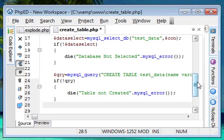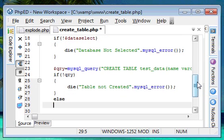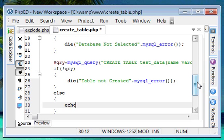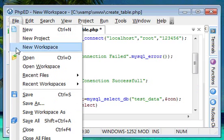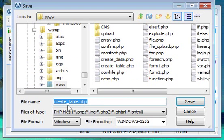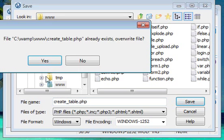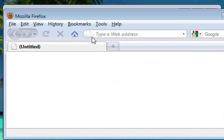If the table is created successfully, we have an `else` with a simple display message: `'Table created'`. I'm going to save this file in the local server directory with the name `create_table.php`.